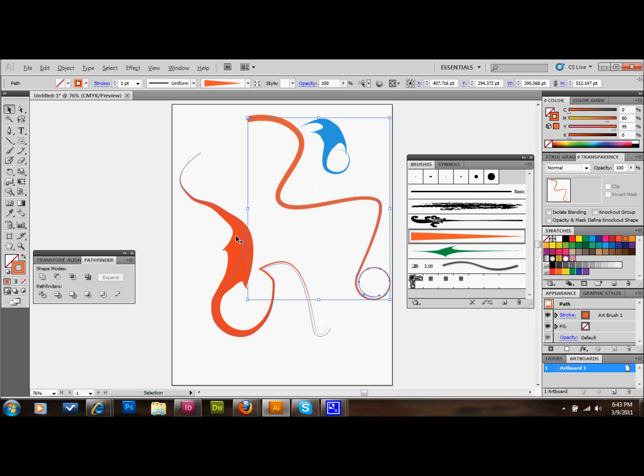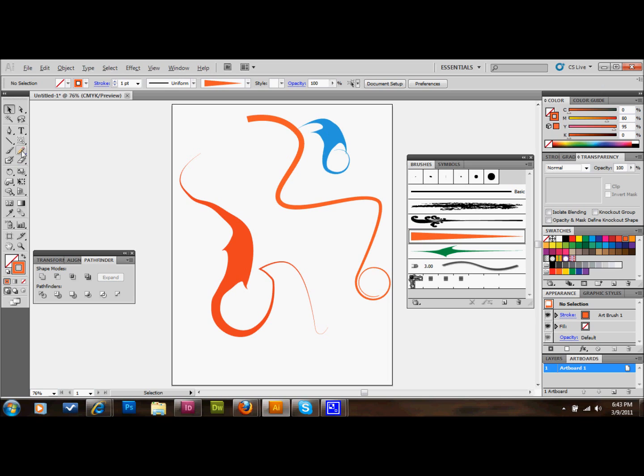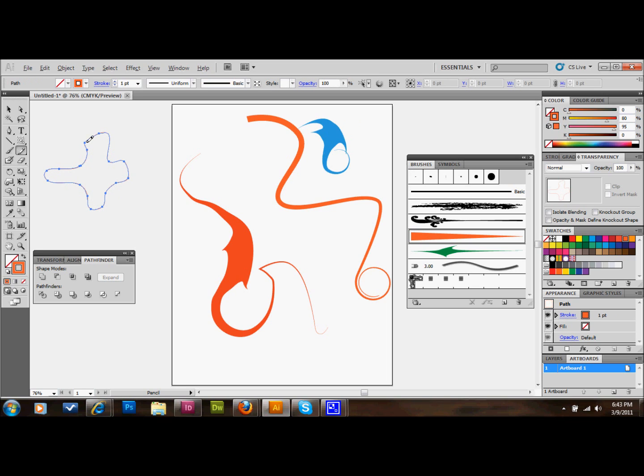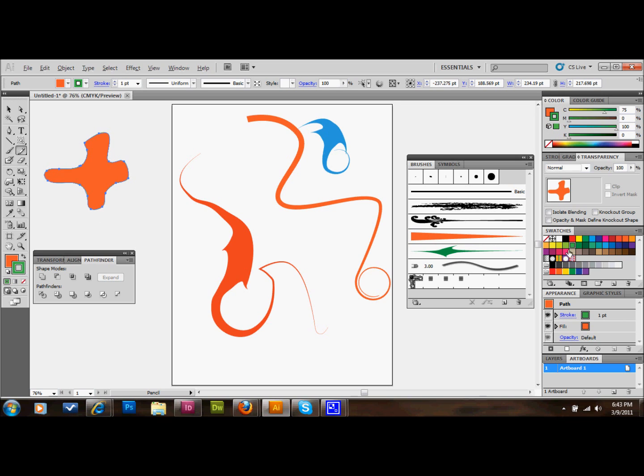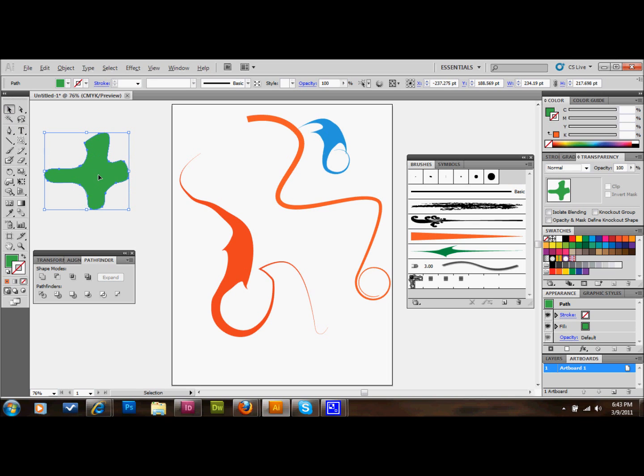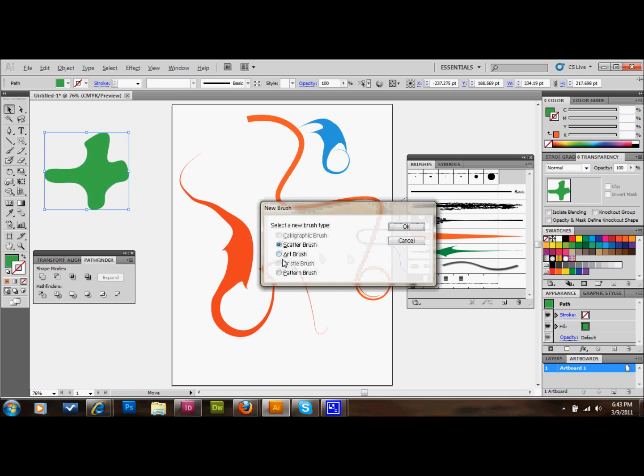Let's make another brush. Let's just make something real random with this pencil tool. Something like that. We'll fill it in with light green. Let's just drag that in there the way that it is. Art brush, okay. We'll select okay.